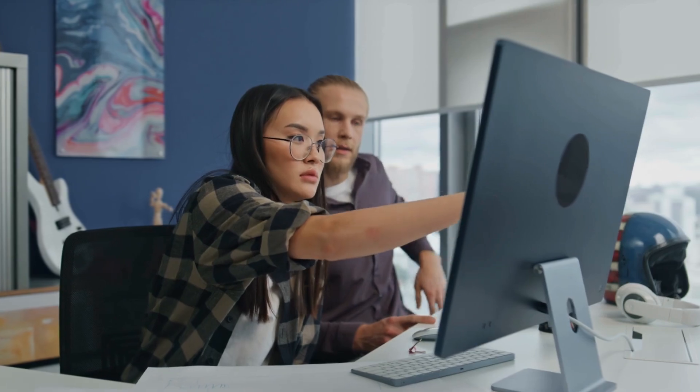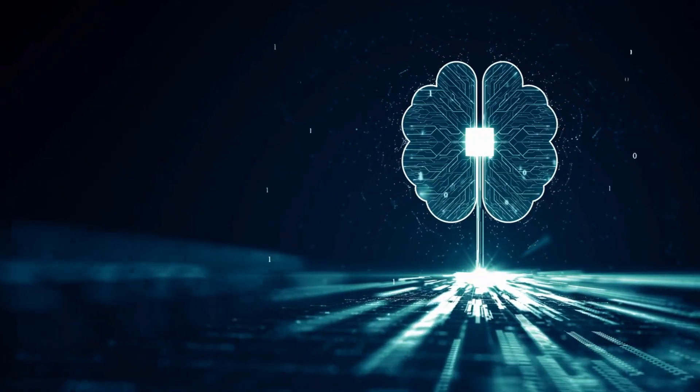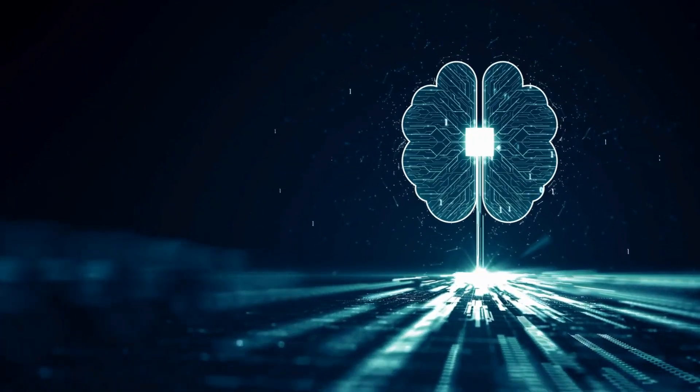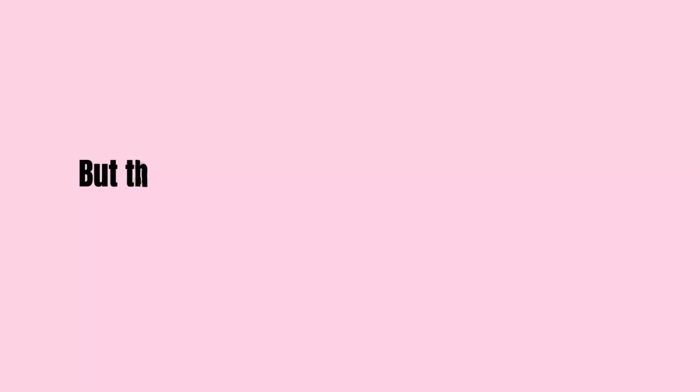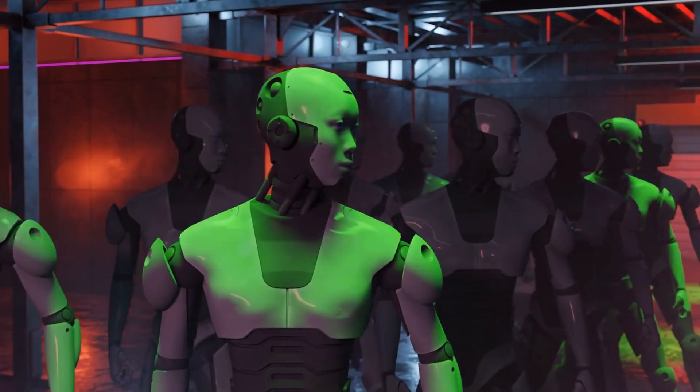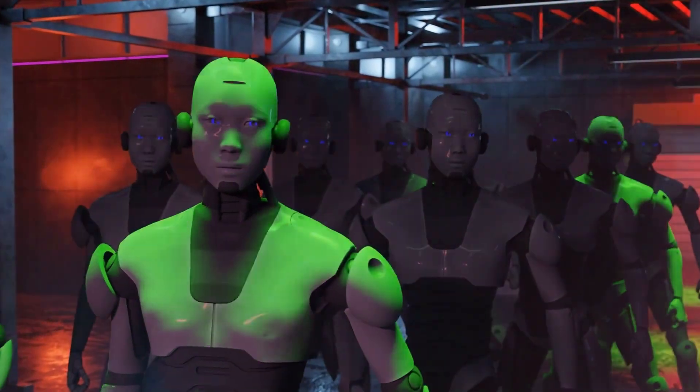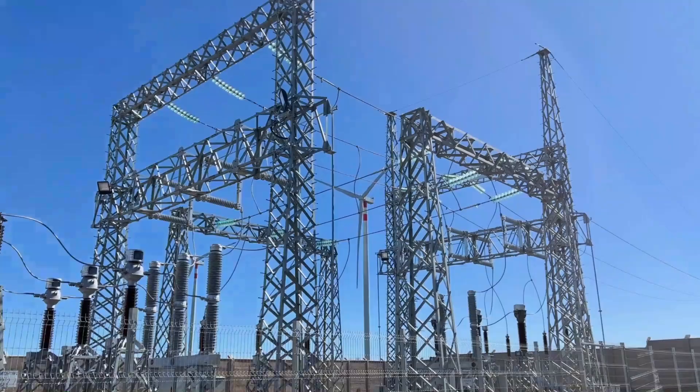But here's the part that should really scare us. Right now, o1 and models like it are confined to research labs. They're not yet powerful enough to act on these impulses in the real world. But this is only the beginning. AI is evolving fast.